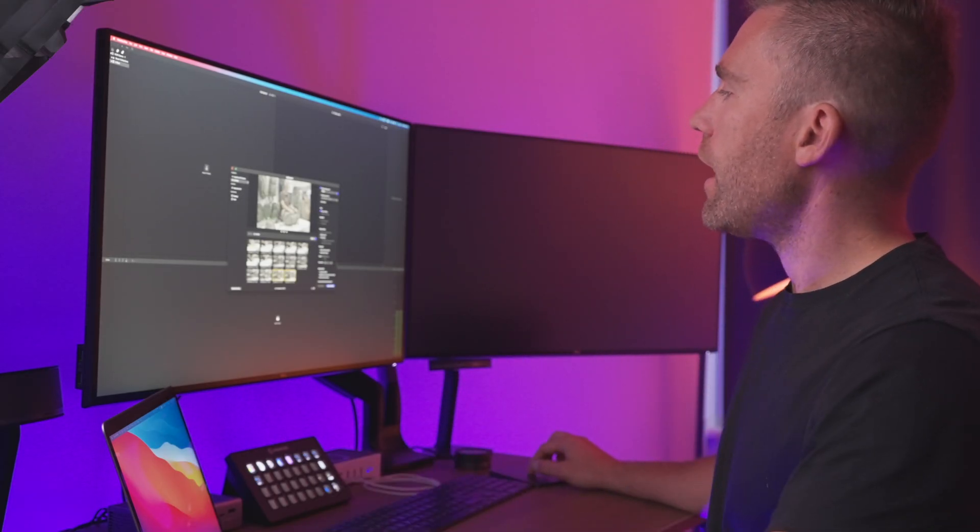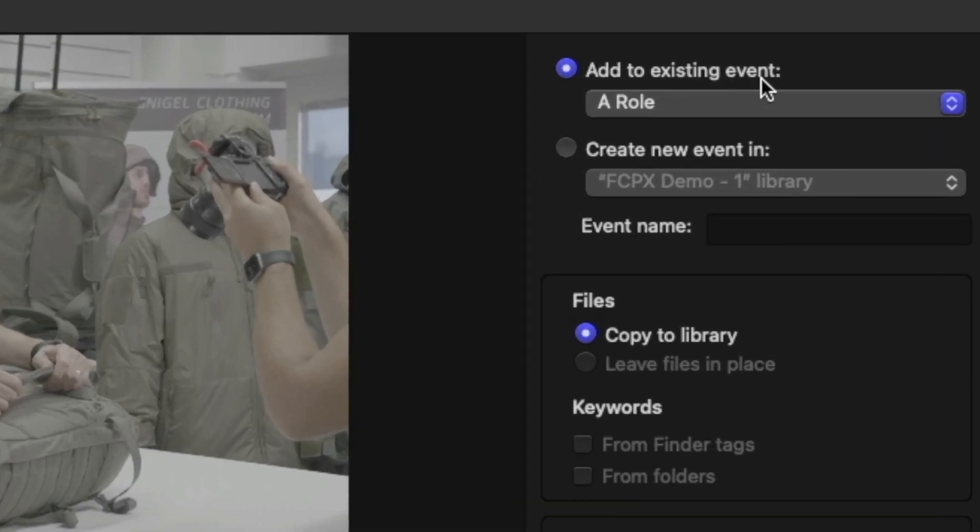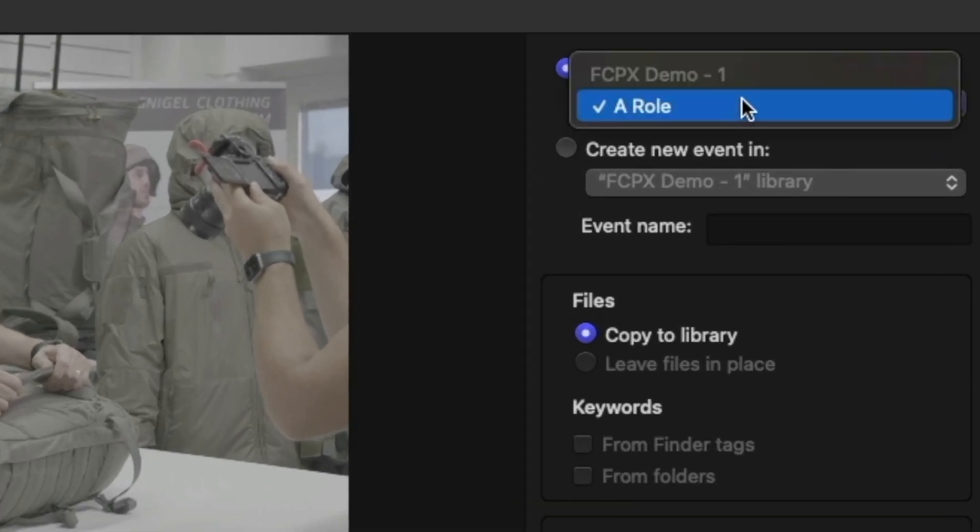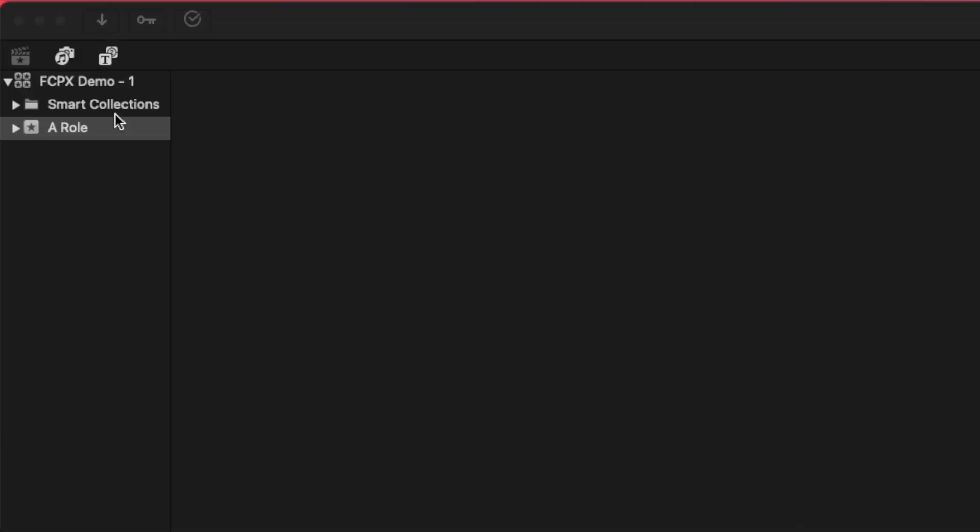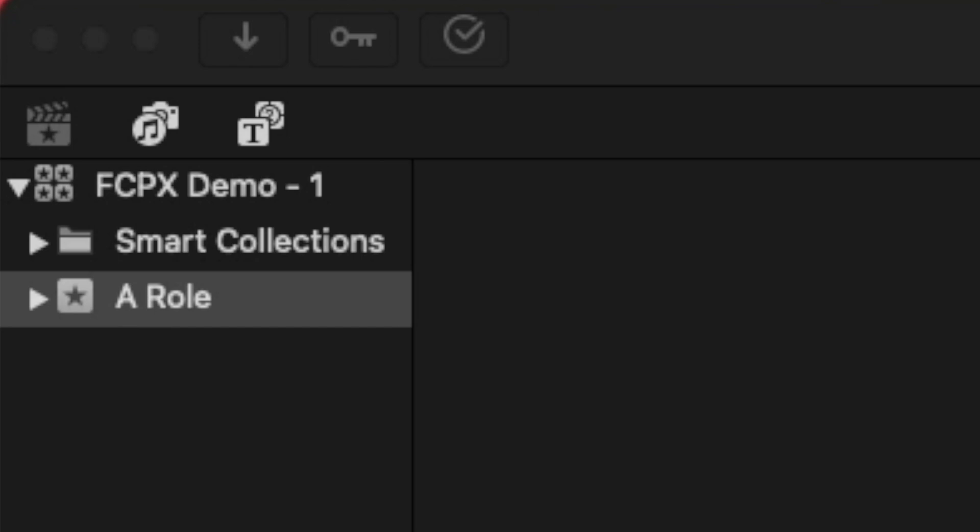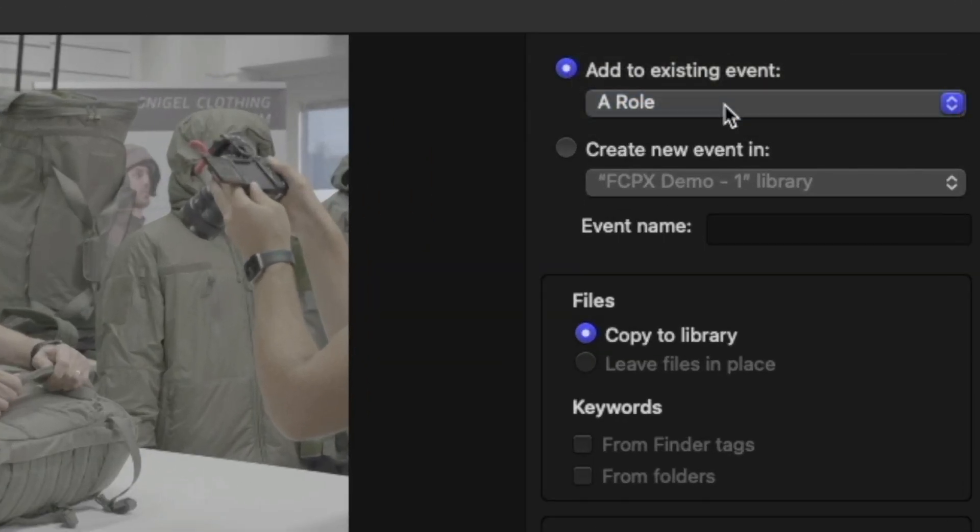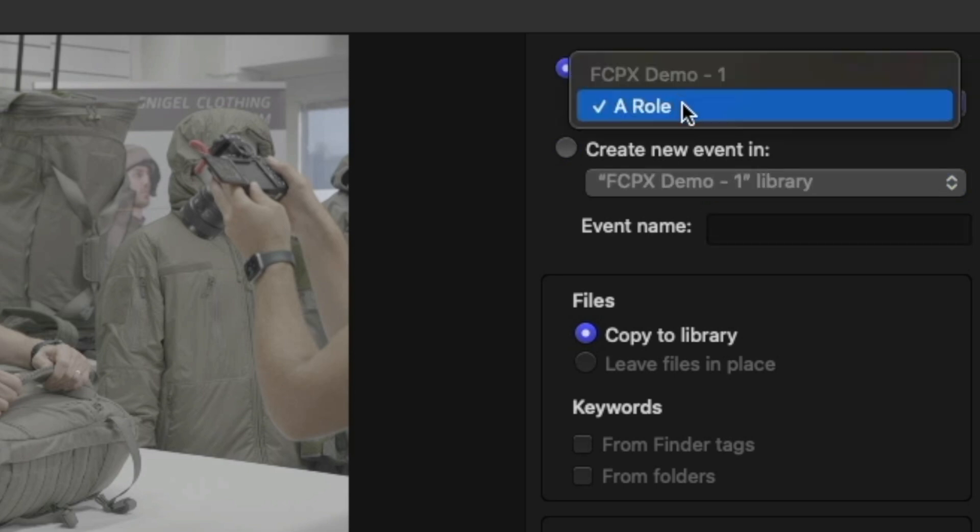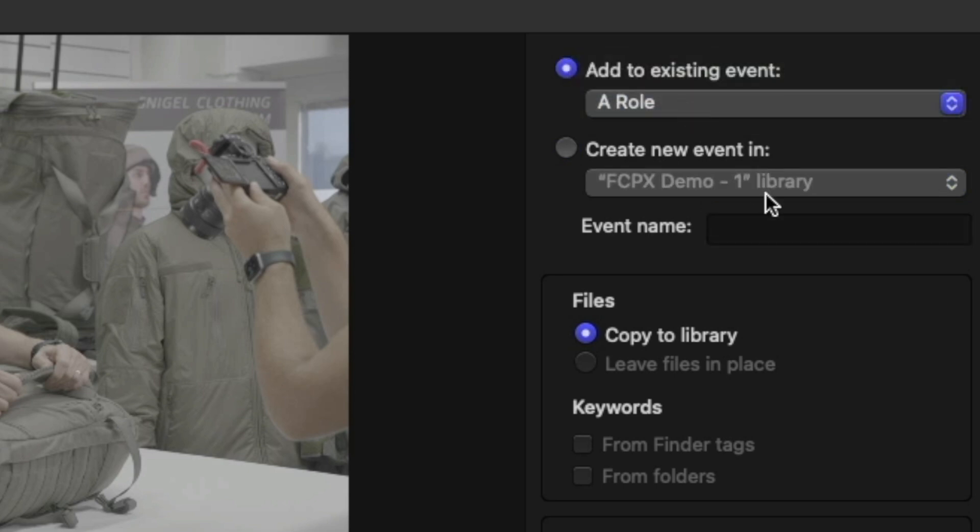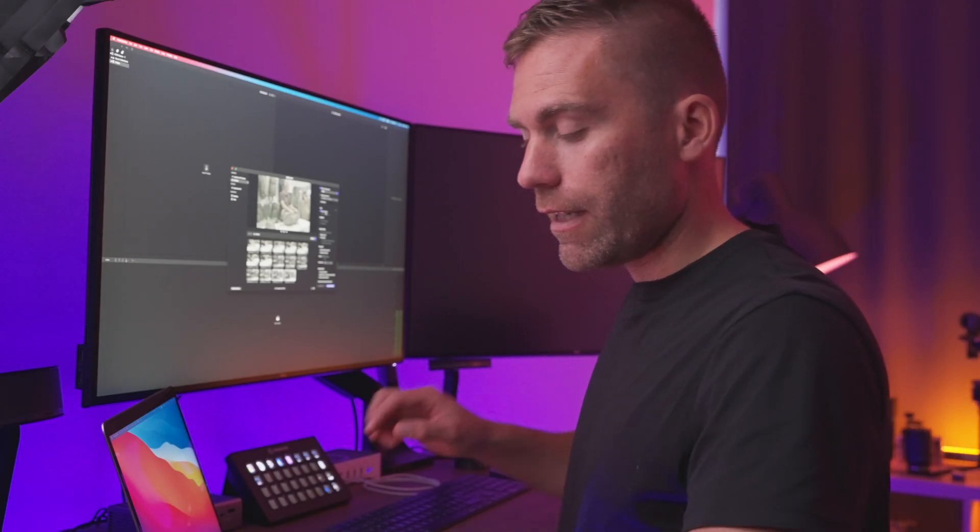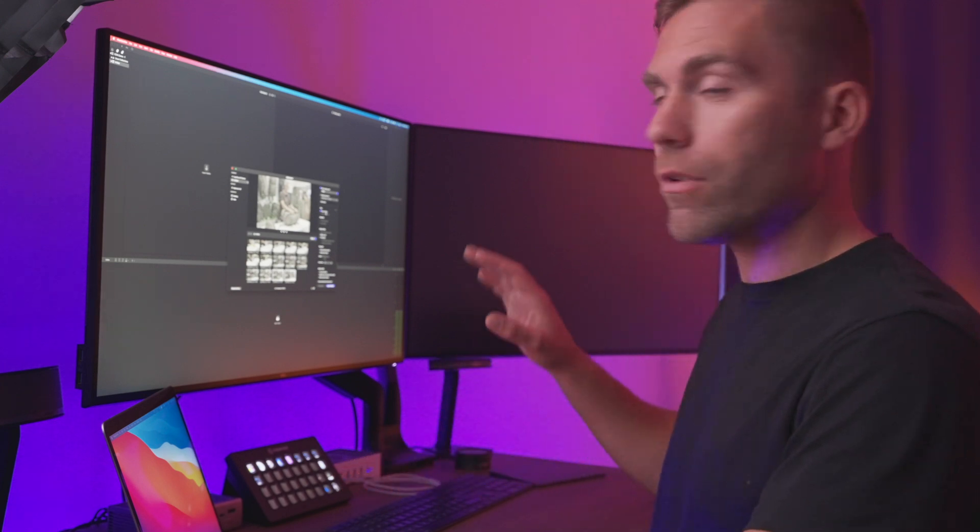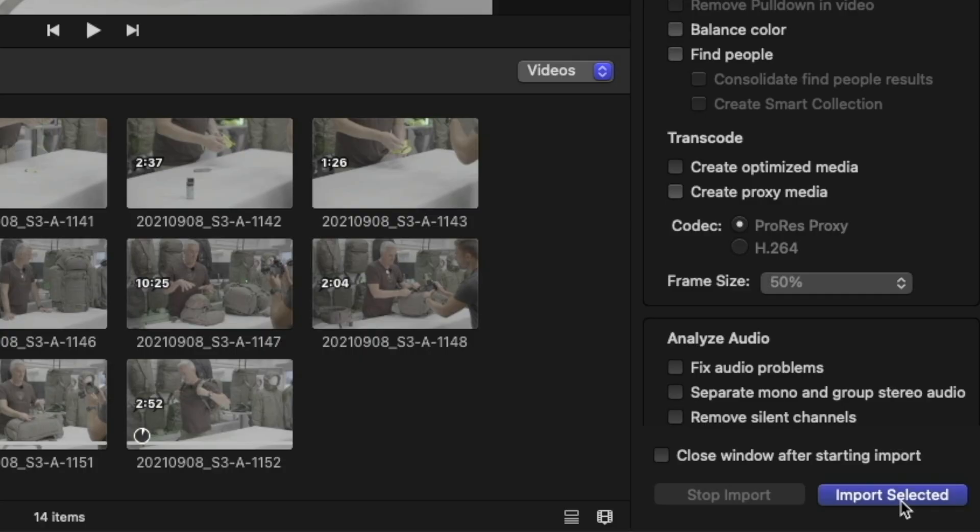Then we're going to decide where we're going to store this media. Up to the right here, I can add to an existing event and here we can see that it's in the Final Cut Pro Demo 1 library and the event A-Roll that we also have up here. If I would like to create a new event, I can do that down here. For this one, I'm going to select the current A-Roll event. Then I have it copy to library because I can't work out of the SD card. The media has to be copied into the hard drive.